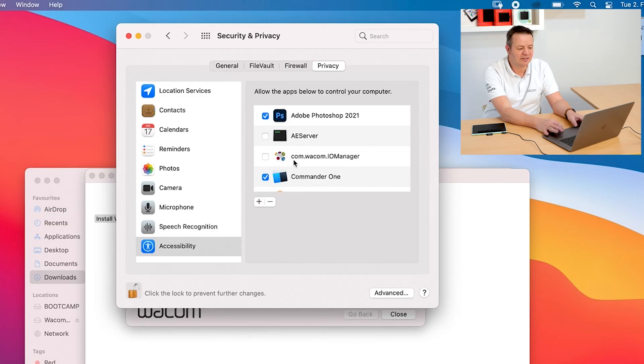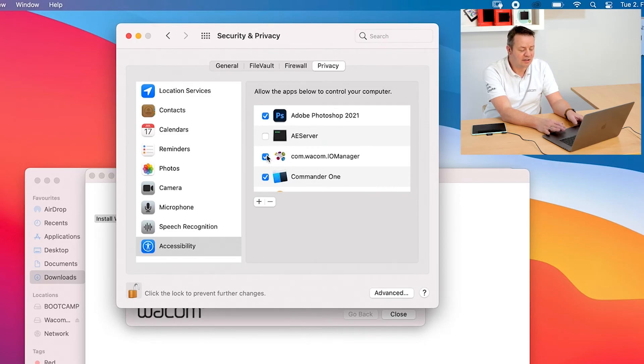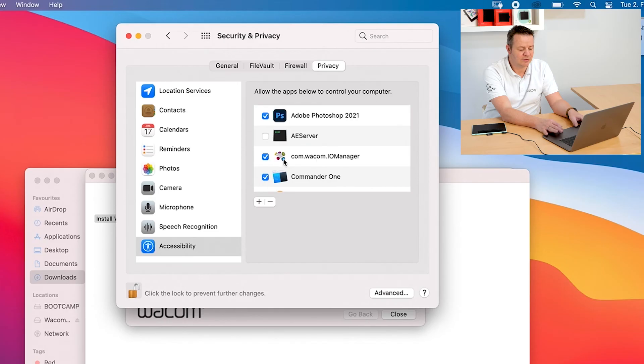And then another very important step: I see the Wacom symbol and the com.wacom.io manager which is not checked here. So I go with my cursor and check this one, enabling this one, allowing the Wacom i o manager to control the access to my computer and then I can click on the lock.